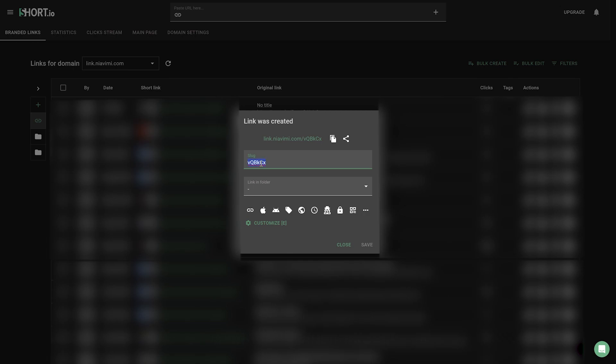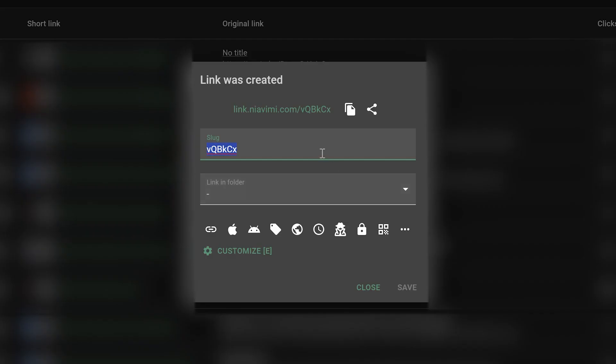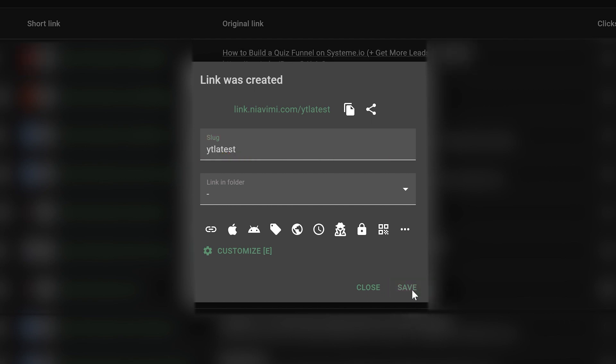You would just go to add domain in the side menu and follow the instructions. In my case, my main domain is niavimi.com, and for all my short links I have set up a separate subdomain called link.niavimi.com. After pasting your video link at the top, a window opens where you can define the slug of your short link — which is the part after your domain. In my case this is 'yt-latest'. Click save. So my full short link is now link.niavimi.com/yt-latest.